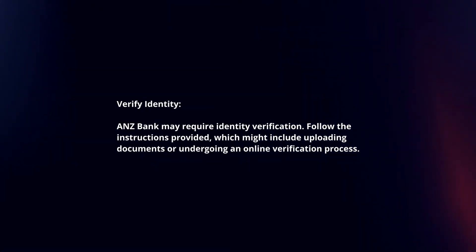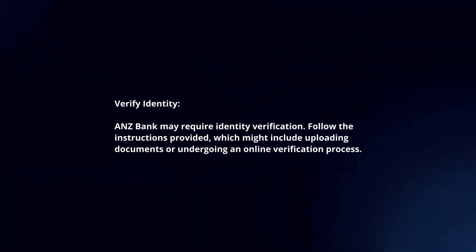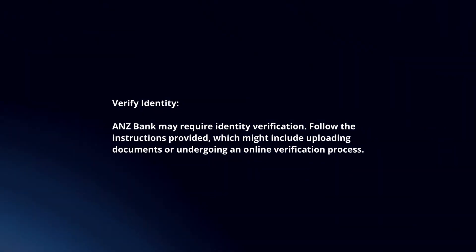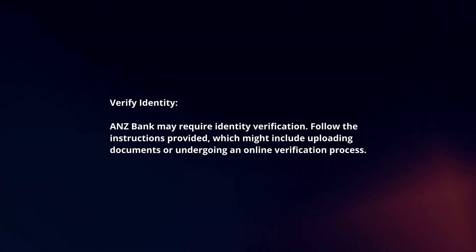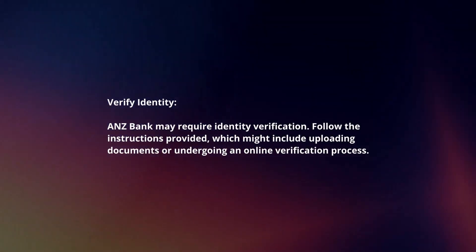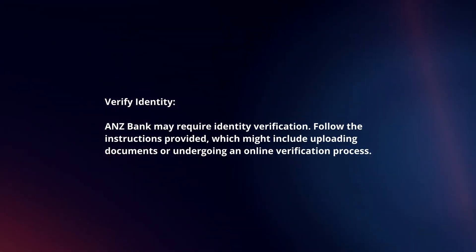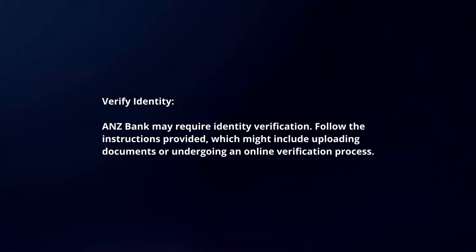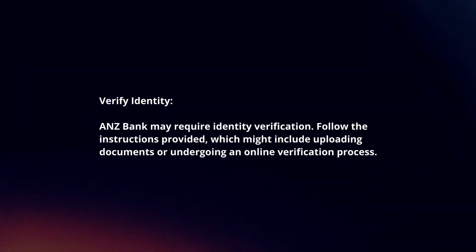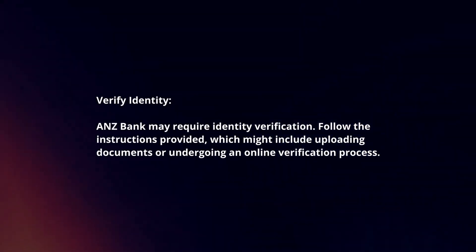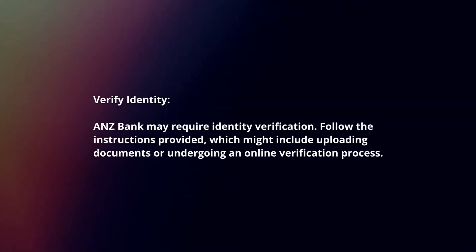Verify identity. ANZ Bank may require identity verification. Follow the instructions provided, which might include uploading documents or undergoing an online verification process.